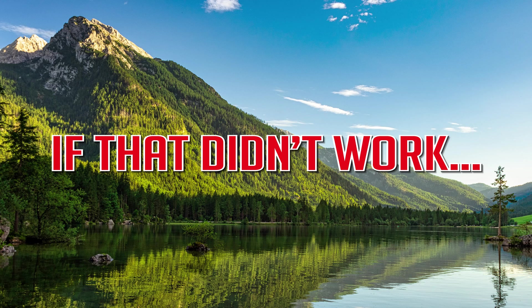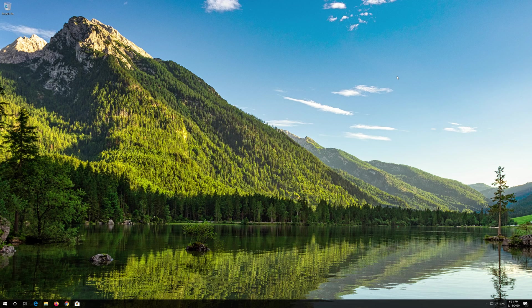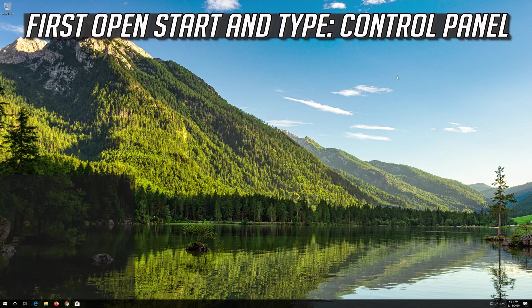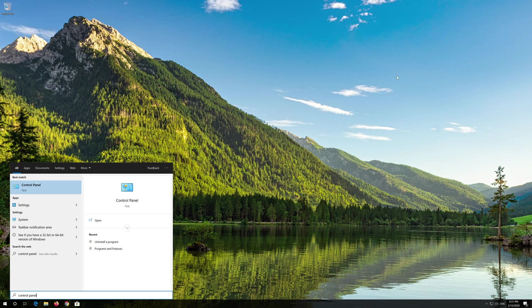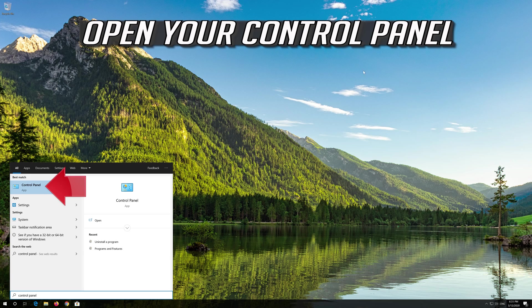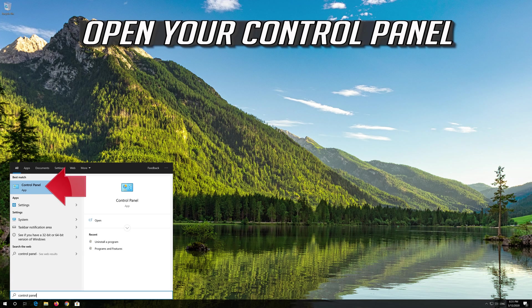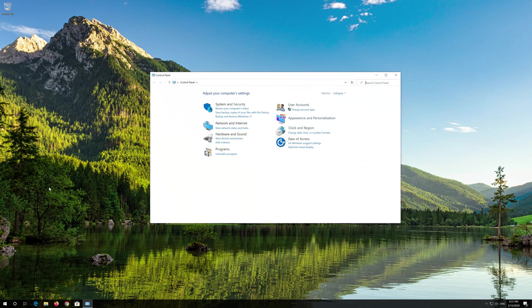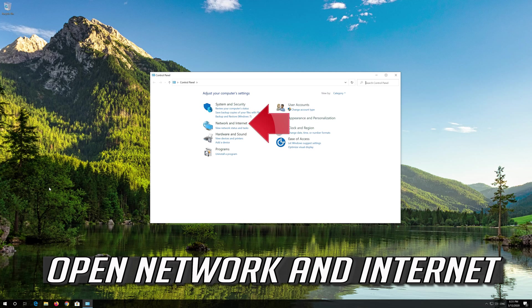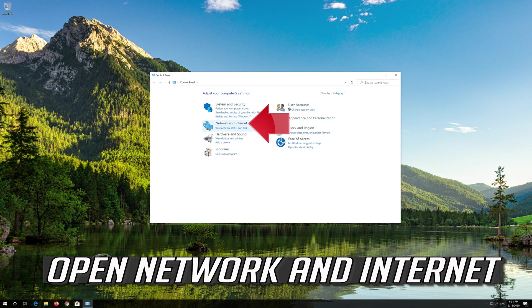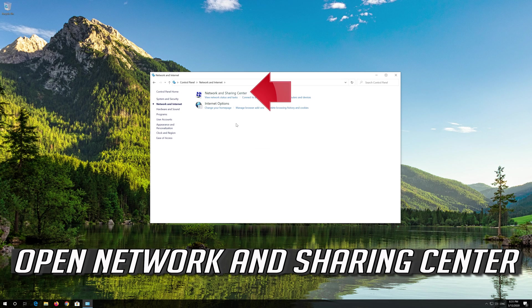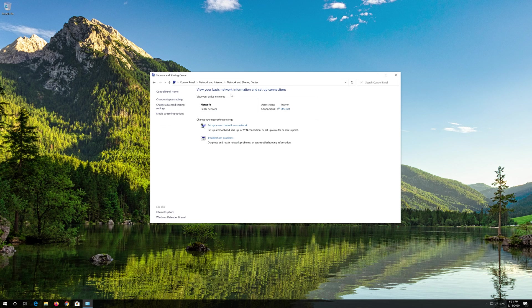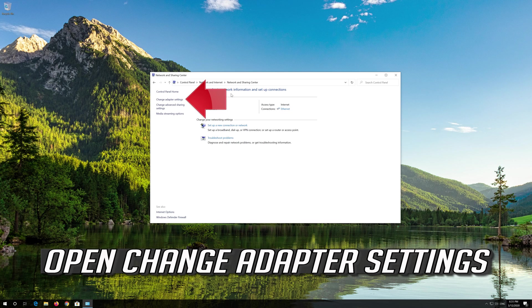If that didn't work, first open Start and type Control Panel. Open your Control Panel. Open Network and Internet. Open Network and Sharing Center. Open Change Adapter Settings.